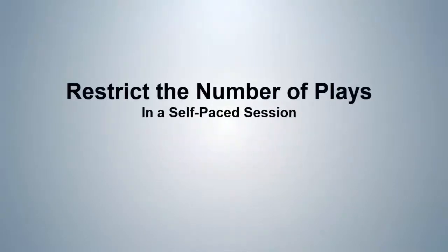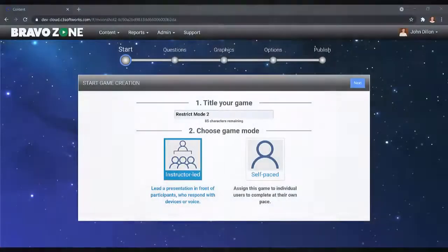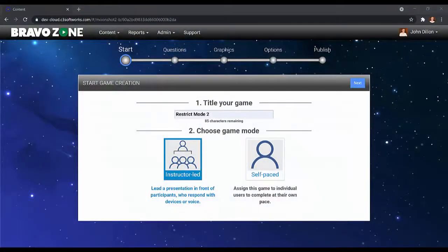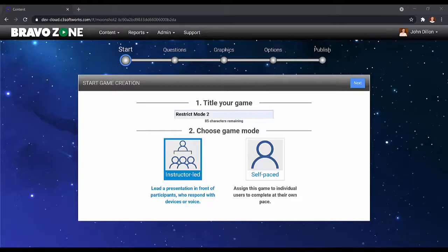In this session, we're going to show you how you can restrict the number of plays a student can play a game in self-paced mode. First thing we want to do, and it doesn't make any difference what game you use, under the start menu make sure you choose self-paced.